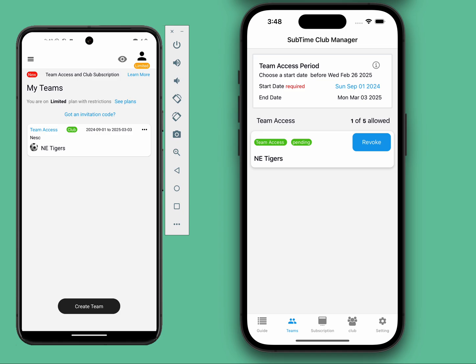When the season ends, you can purchase a new subscription as needed. And that's it. If you have any questions or suggestions, feel free to reach out. Happy coaching!